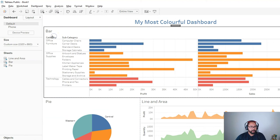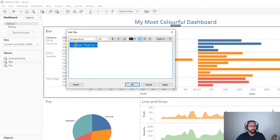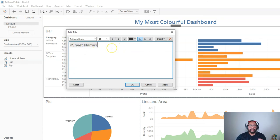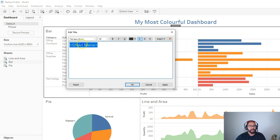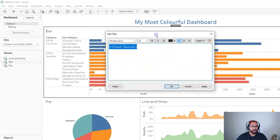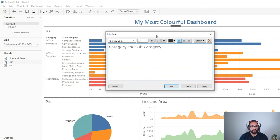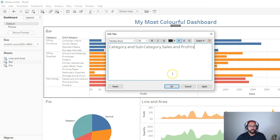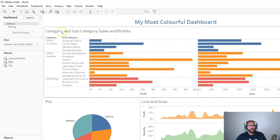From here we can customize the headings. If I double-click a sheet title I can type whatever I want. When it's grayed out with those dynamic brackets it means it's a dynamic label that self-adjusts based on the sheet name. But sometimes you don't have much space and want a better description, so we can type something like 'Category and Sub-Category Sales and Profits'.